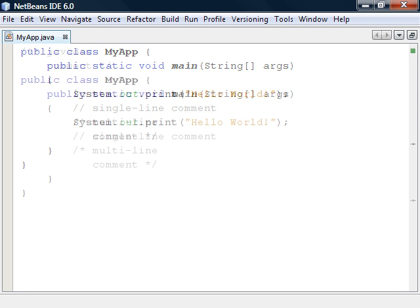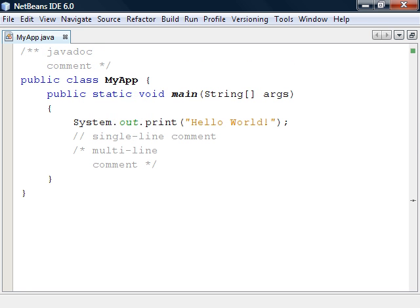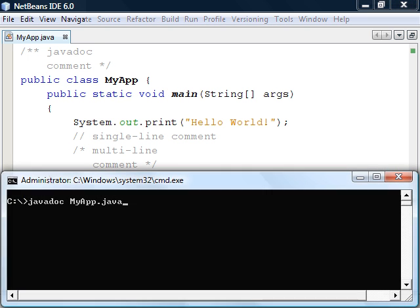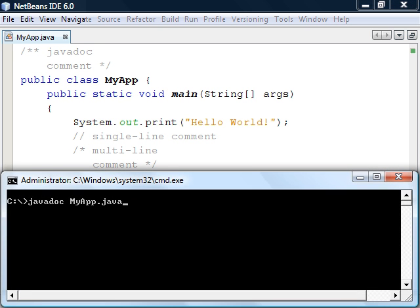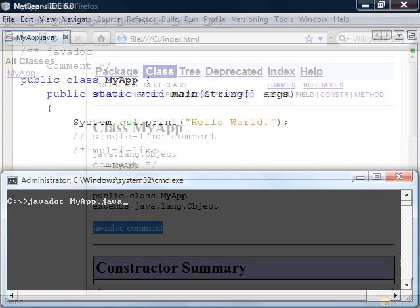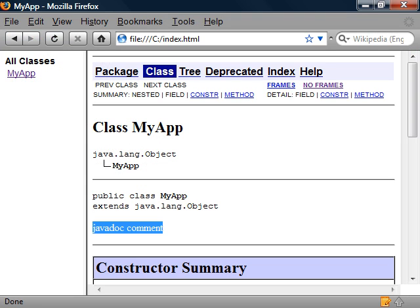In addition to these there is the javadoc comment. These are used to generate public class documentation using a utility which is also called javadoc. This program was included in the JDK bin folder and if we run it on the myapp file it will generate a couple of HTML files that look like this.